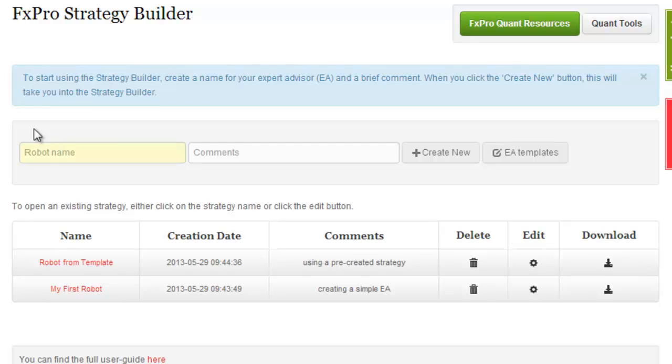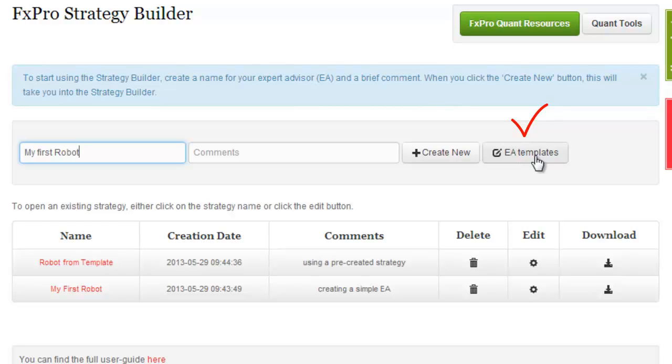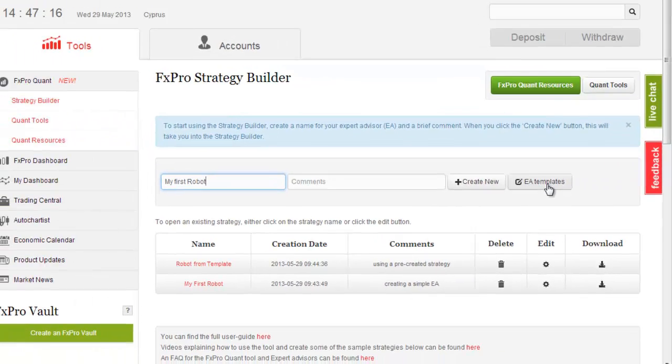To start building your first robot, choose a name for it and click on the Create New button to start from a clean template. Choosing a name for a new robot also activates the EA Templates button, providing a list of pre-created strategies to choose from as a basis for building your own advisor.